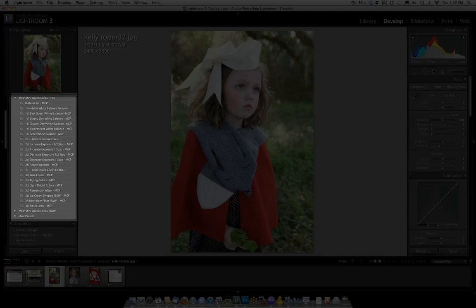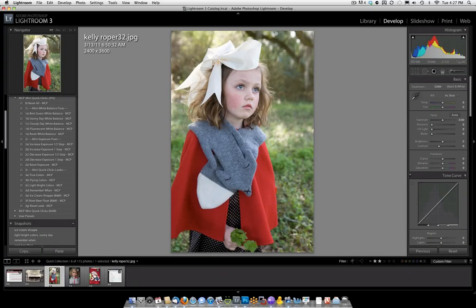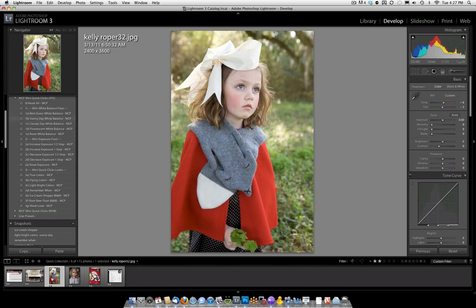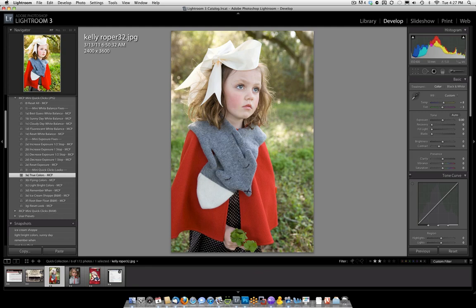For this picture, it's a little bit on the cool side, so I'm going to start by adding Sunny Day, which warmed it up a bit. I'm happy with the exposure, so I'm going to go down to the third section, and you'll see how these stack.